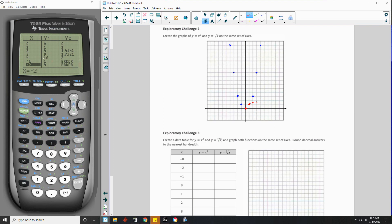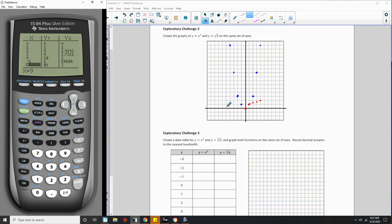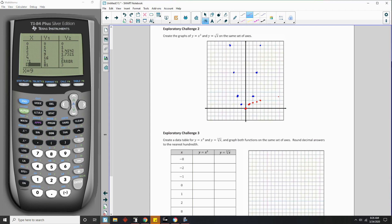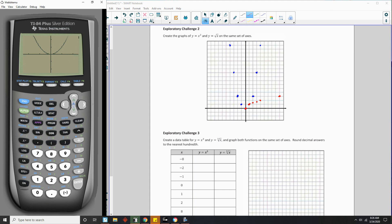The square root of 4 is 2: over 4, up 2. And the square root of 9 is 3: over 9, up 3. So you can see my function curving in that direction. Now, notice the calculator doesn't show the negative side because as you saw in the table, it said error — you can't take the square root of a negative, so they don't plot that side.